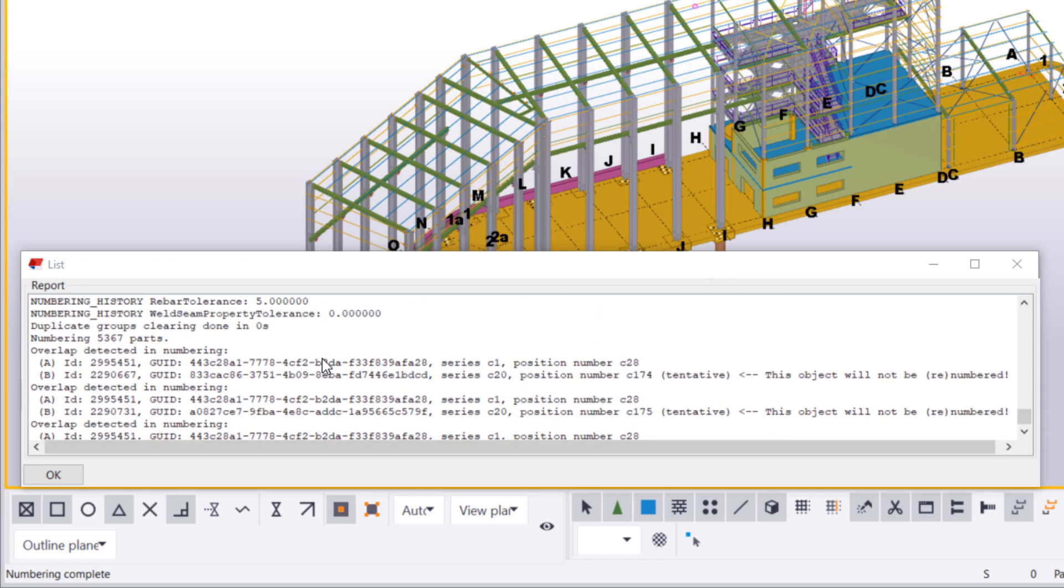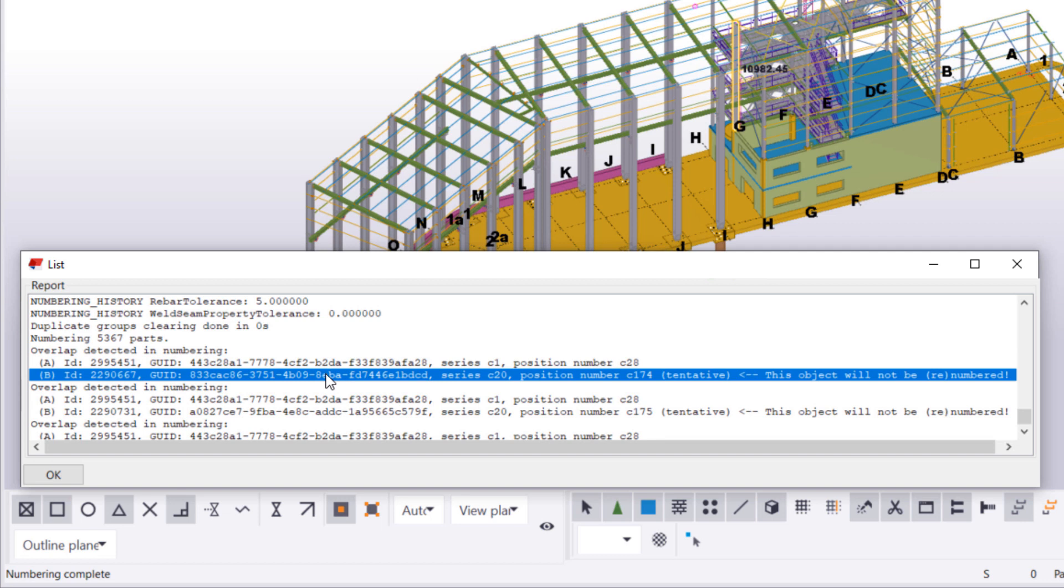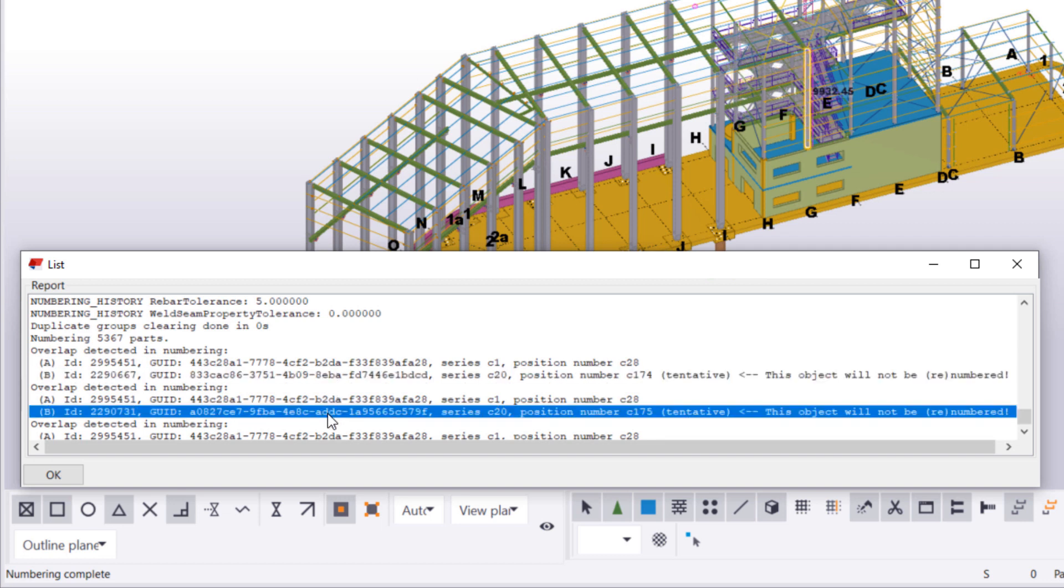By clicking rows in the Numbering History Log, we can select the related objects in the model. This way, we can see which objects are currently unnumbered.